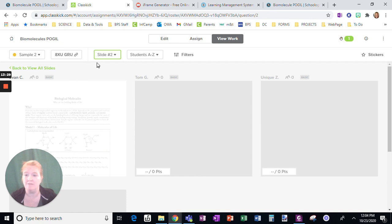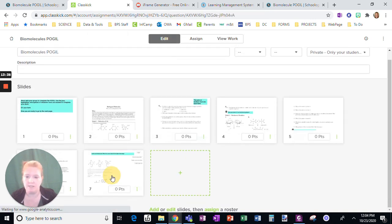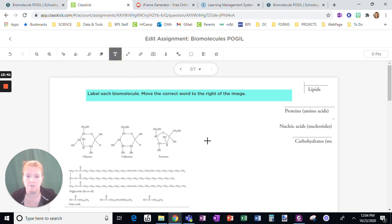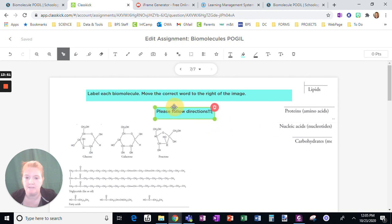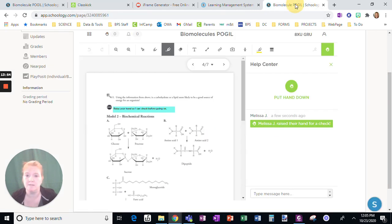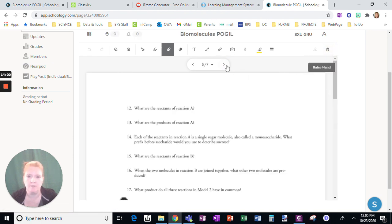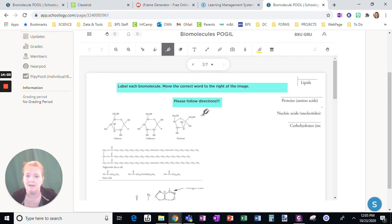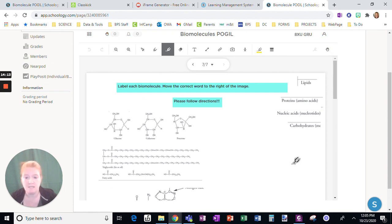So watch this. If I go back to edit and I wanted to add a direction here — 'Please follow directions' — this was after I assigned it. If I go back to my student view and go to that page, there it is: the direction. So I can type back and forth — we can respond to each other in these messages here. Live progress, very easy — integrates super seamlessly with Schoology.